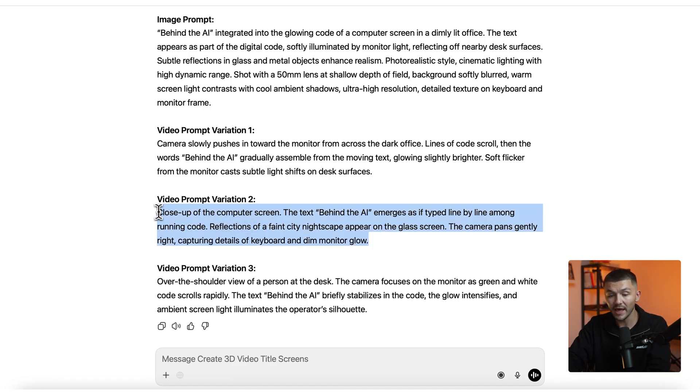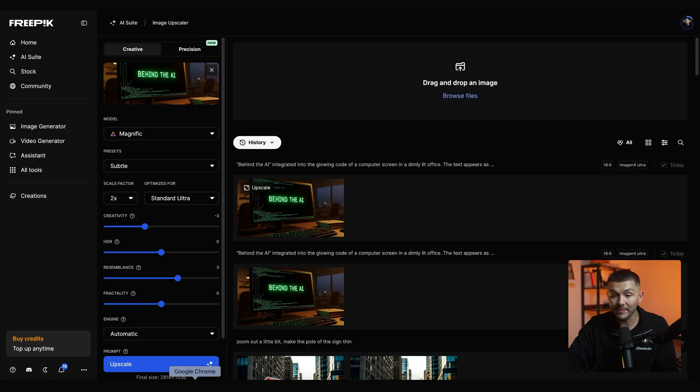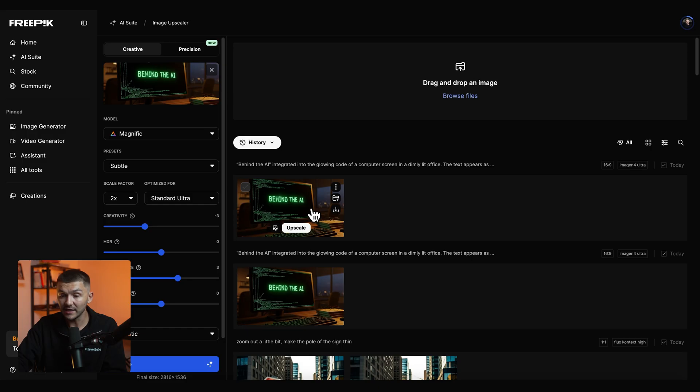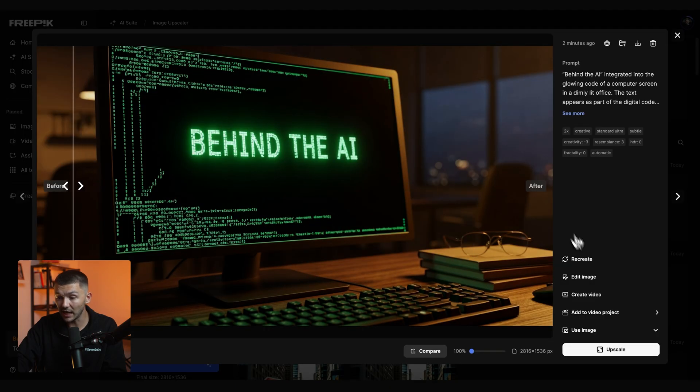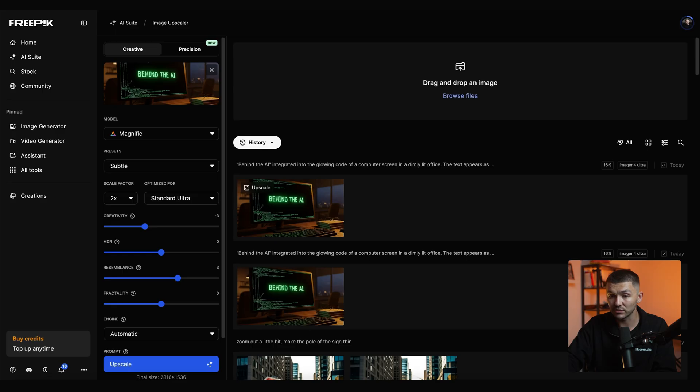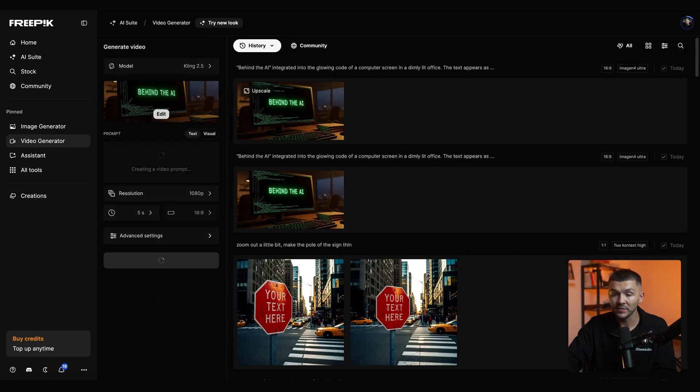And then we can head back to FreePic or whatever AI tool you are using. And then here we can click on the image and now we're going to click create video.